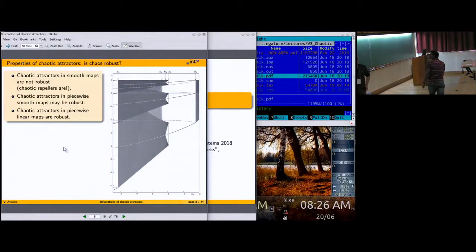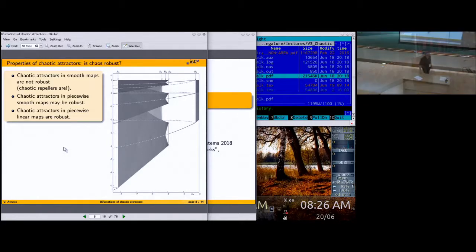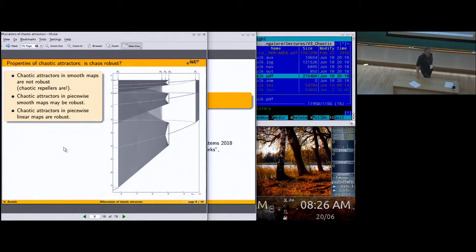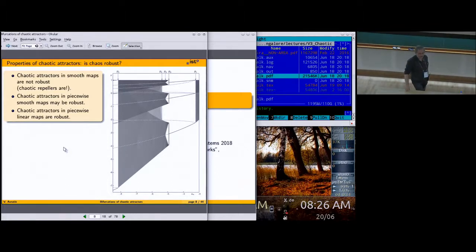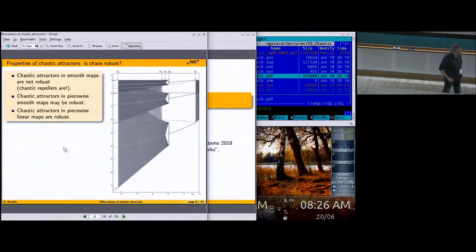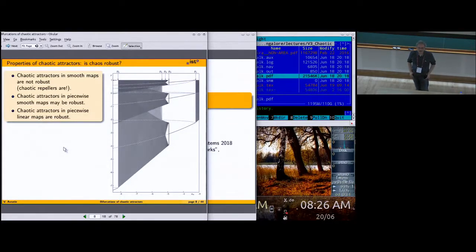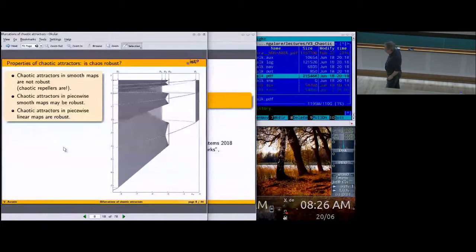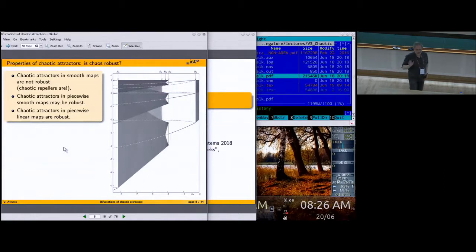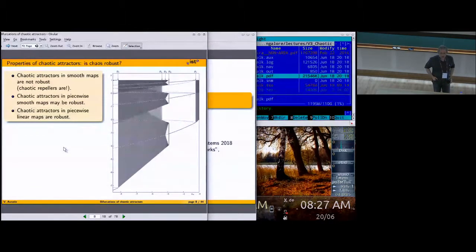Welcome to our next lecture. What I tried to do yesterday was maybe a little bit too quick and too much. My impression was that it was really quite a lot, so today I will try to be a little bit slower. Today we shall do some exercises just to check if everything works, but first we started yesterday with degenerate bifurcations.